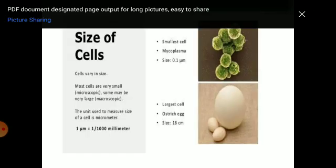What is the size of the cell? The size of the cell varies. Most cells are small. The smallest cell is Mycoplasma, with a size of 0.1 mm. The largest cell is the ostrich egg cell, with a size of 18 cm.